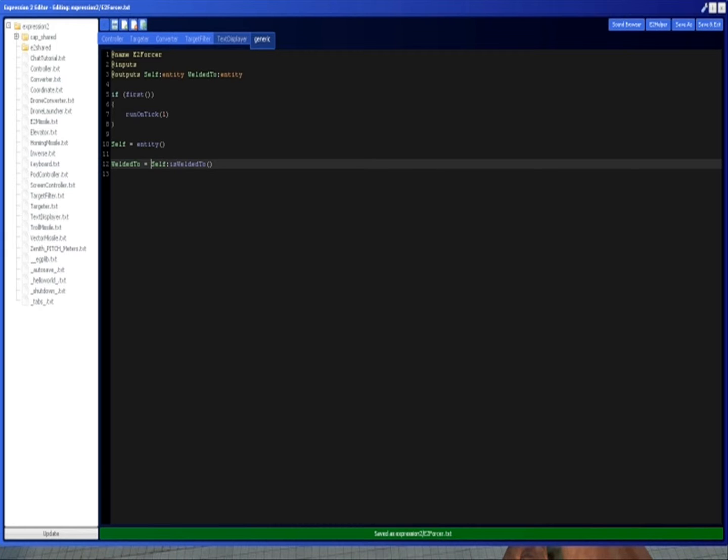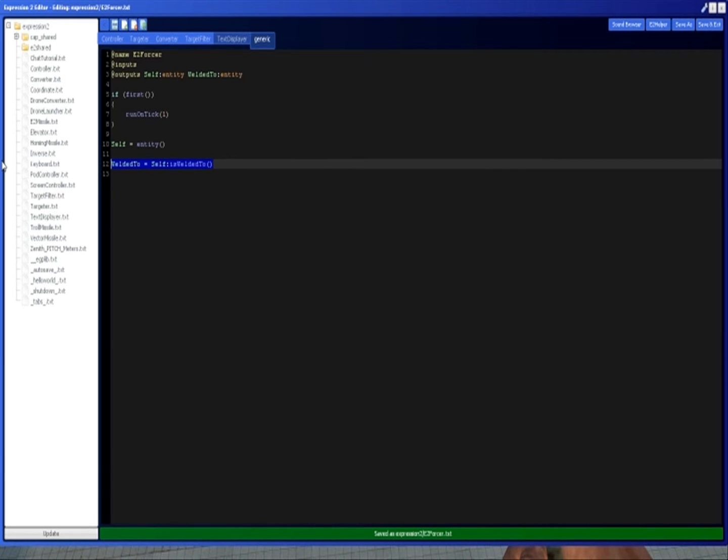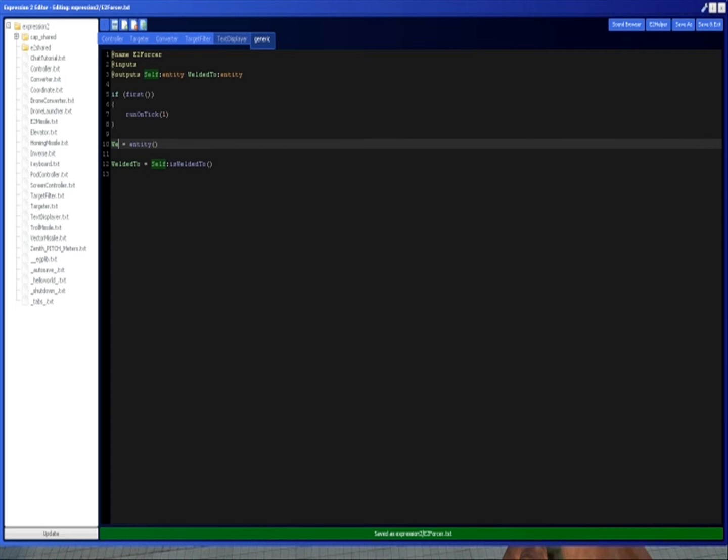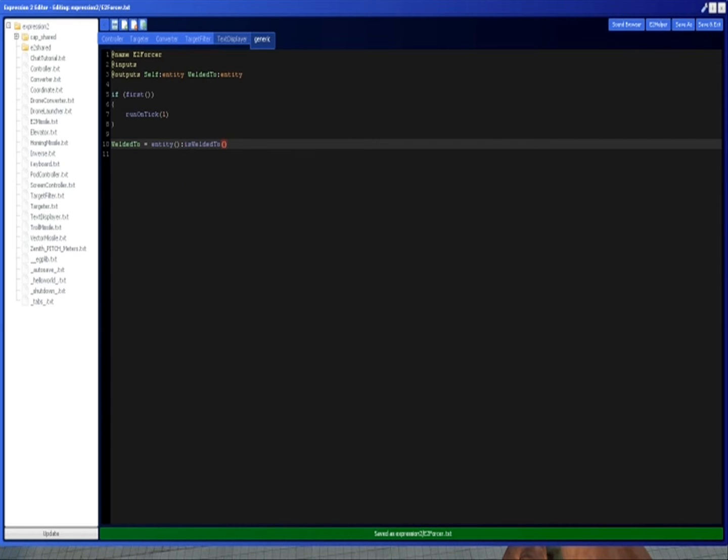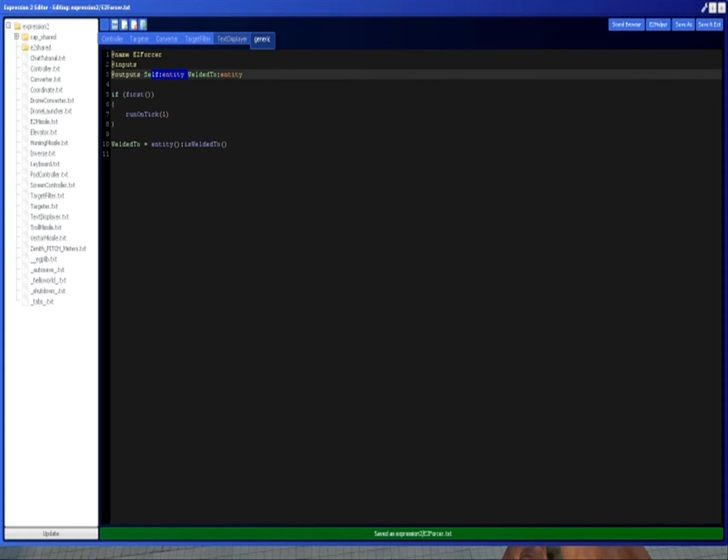So now, self is this thing, weldedTo is what we're welded to. But you can also do it like this. You don't have to have the intermediate stage, you can just call it from here too. Which I prefer, and it's more efficient. I mean, it depends on what you're doing, sometimes it's less efficient. But if you're just doing it once like this, it's more efficient to do it like that.